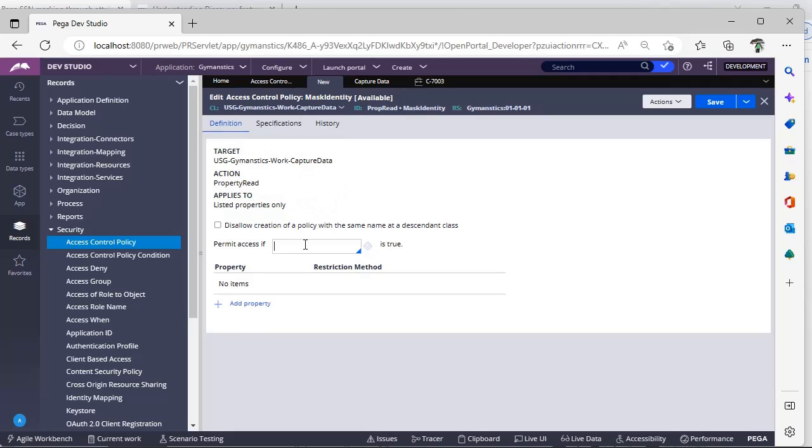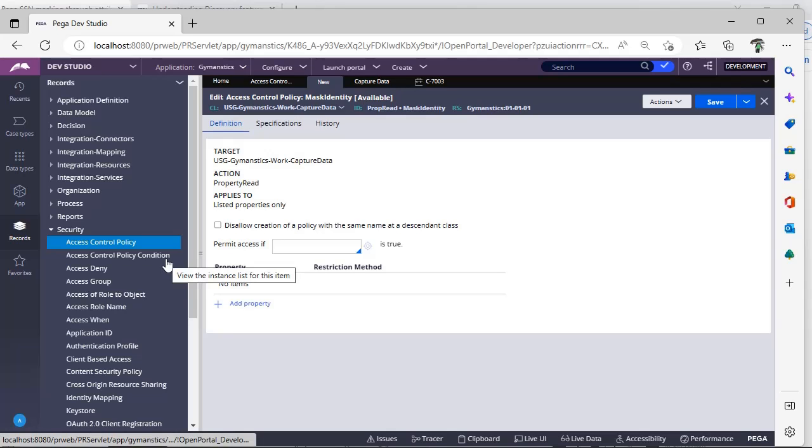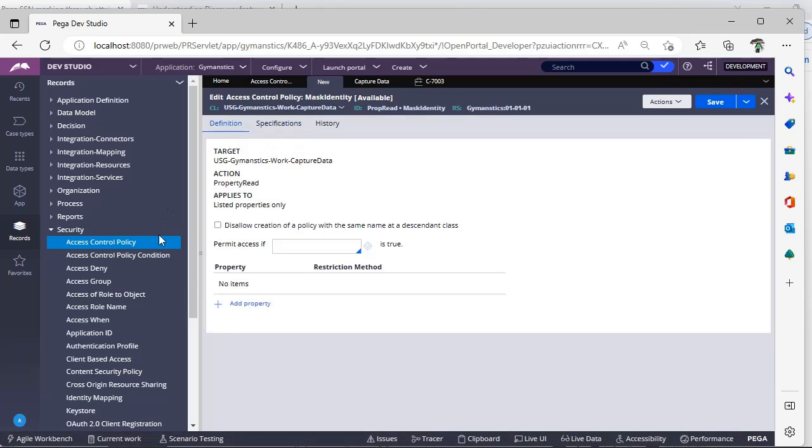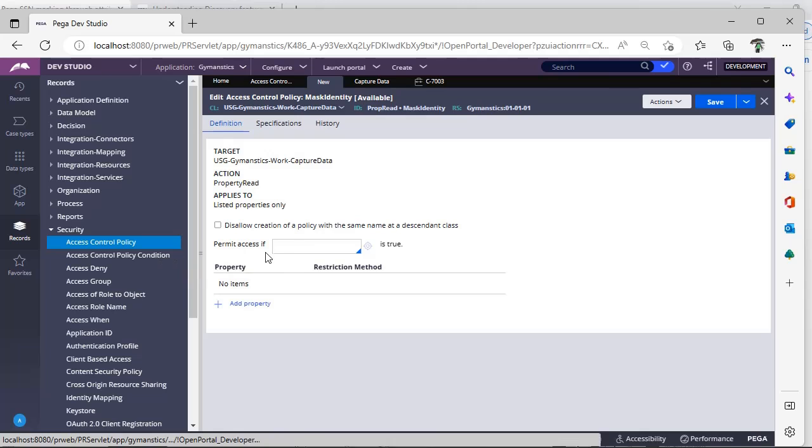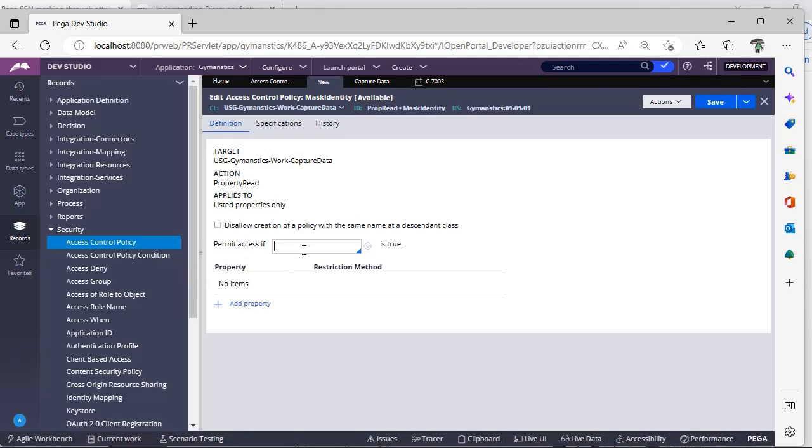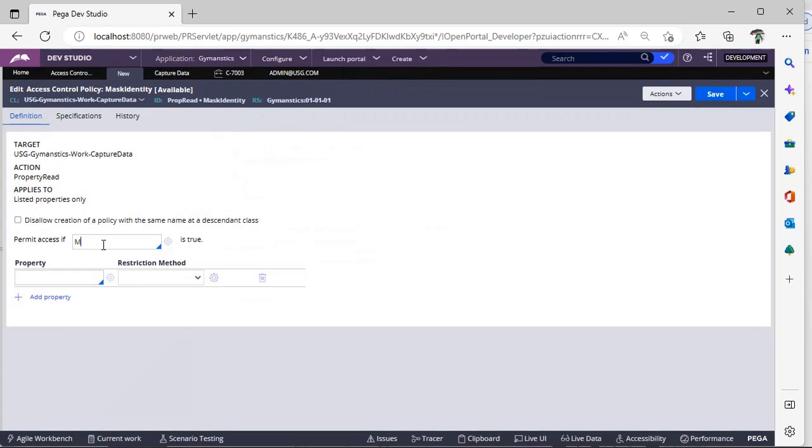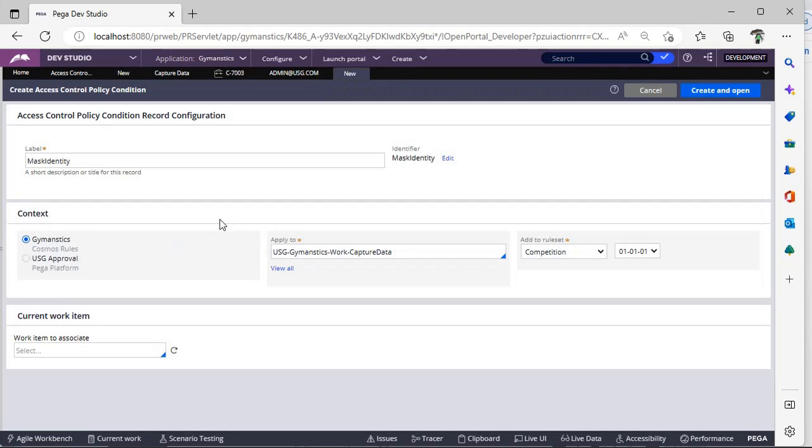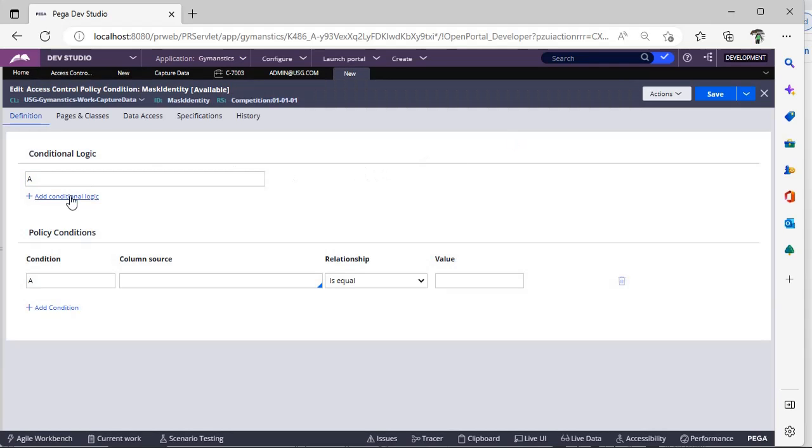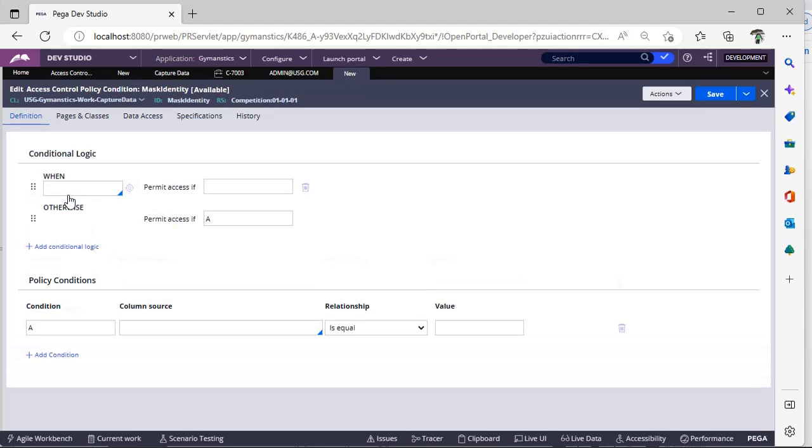And here Applies To class, you have to give proper class name where this property is present. And see, this is the target class, this is the action, and this is applies to list of properties. Now here I can give a condition, so this is nothing but Access Control Policy Condition.